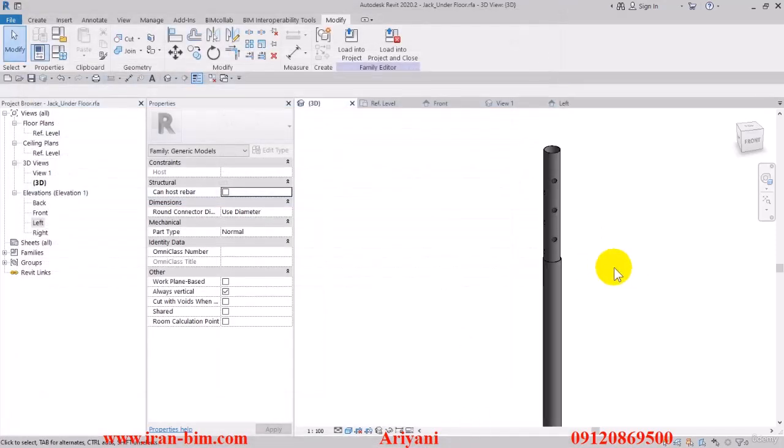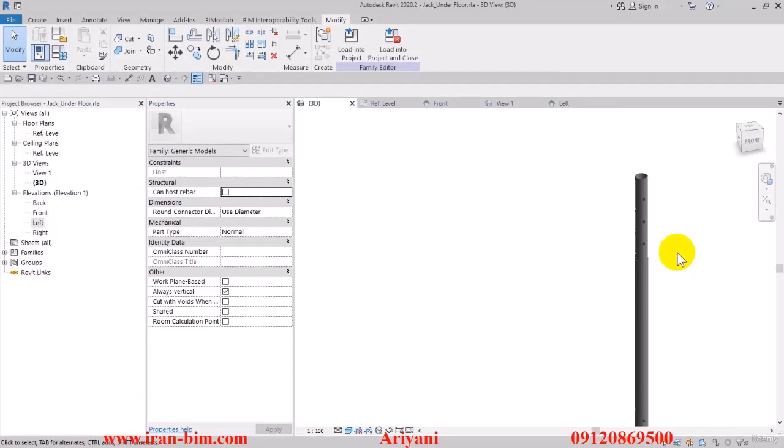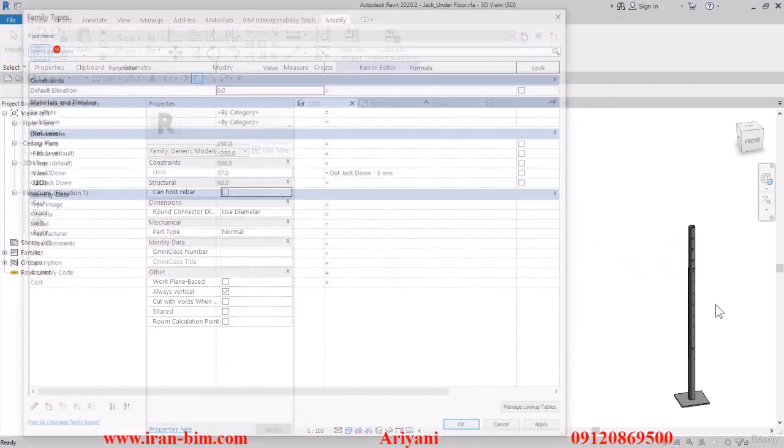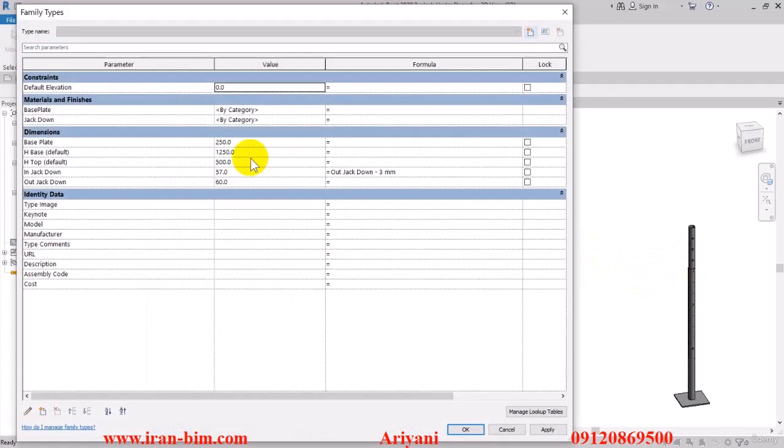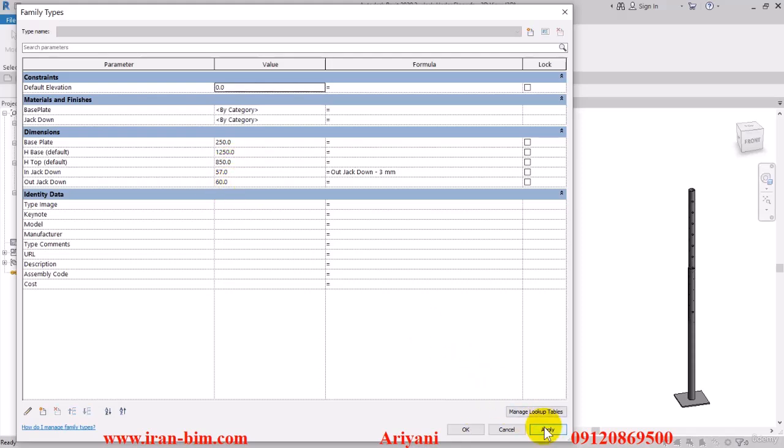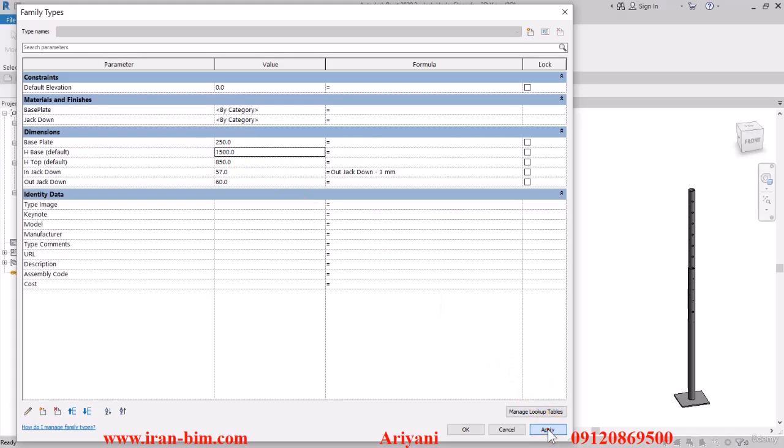Let's see, now this way we can control the height. So here edit it once again, this time to 850 and then apply. After this, edit the H base to 1500 and apply. Let's see what it looks like.